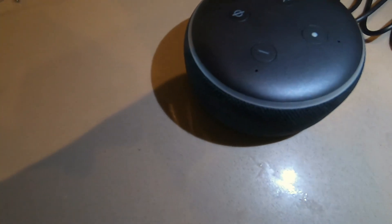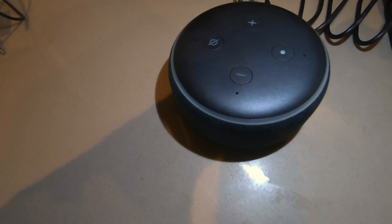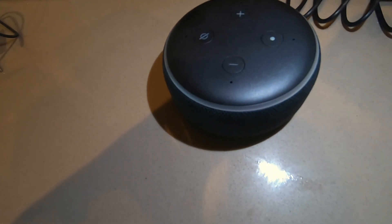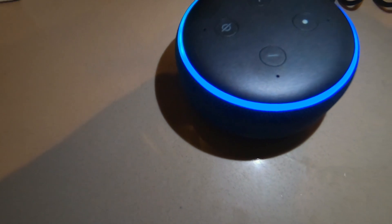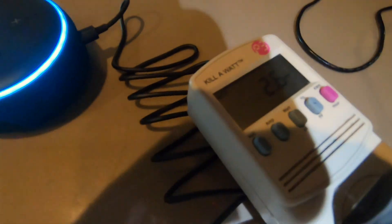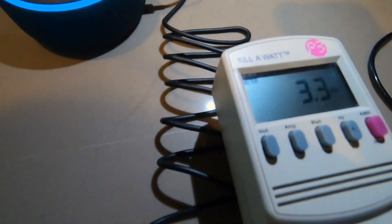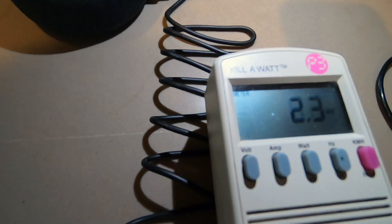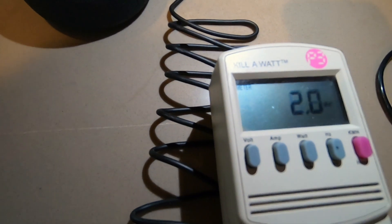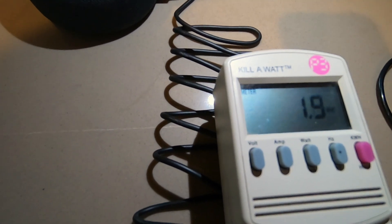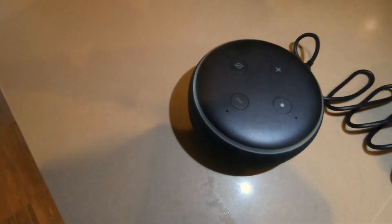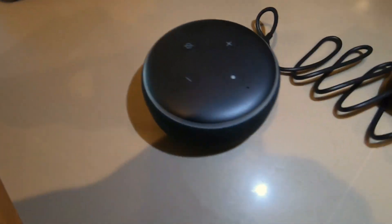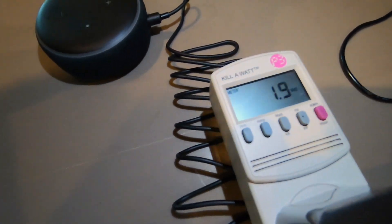So I'm also going to now measure the power when this device is constantly working, like for example playing music. So let's go ahead and do that. Alexa, play classical music. The station Ultimate Classical free on Amazon Music. Look at that, it jumped all the way to three.